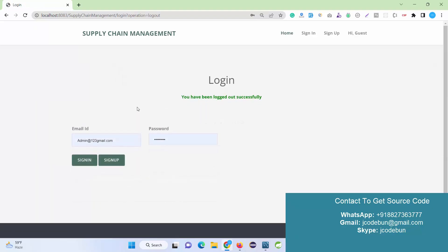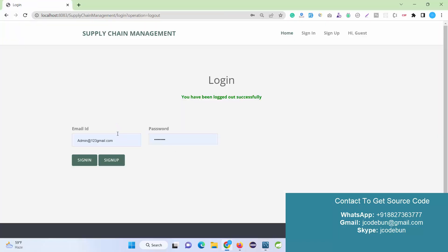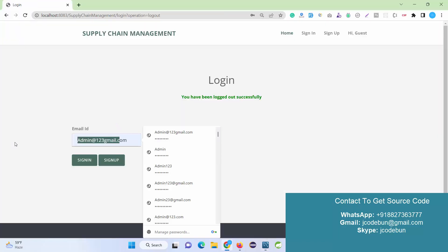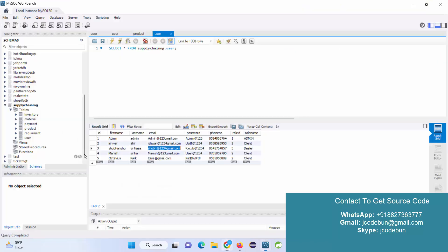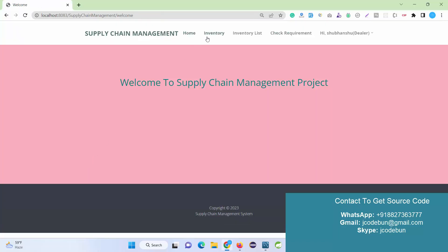I log out as Admin. Now let's log in as a Dealer first before moving to the Client. I enter the username and password for the Dealer and sign in.